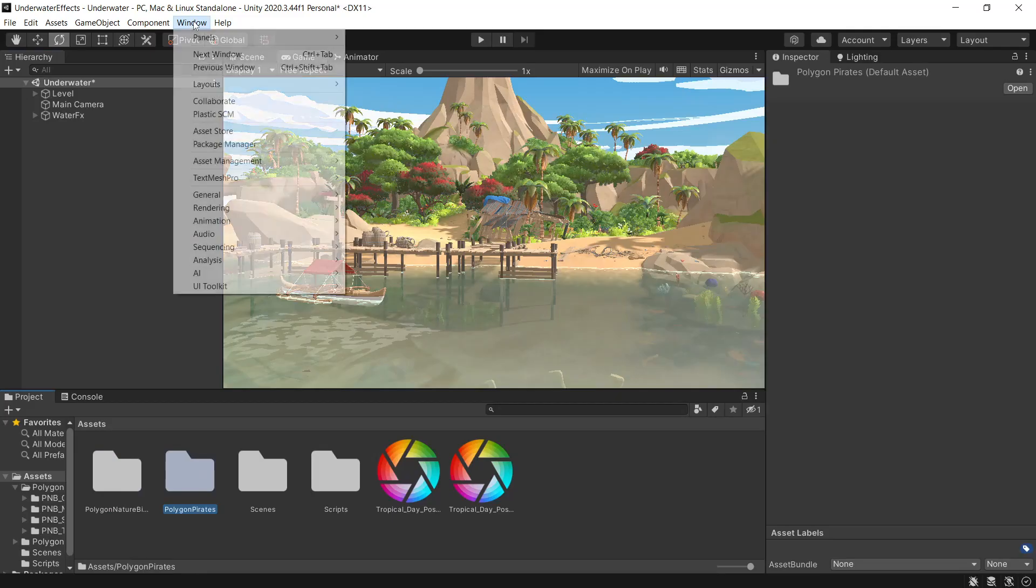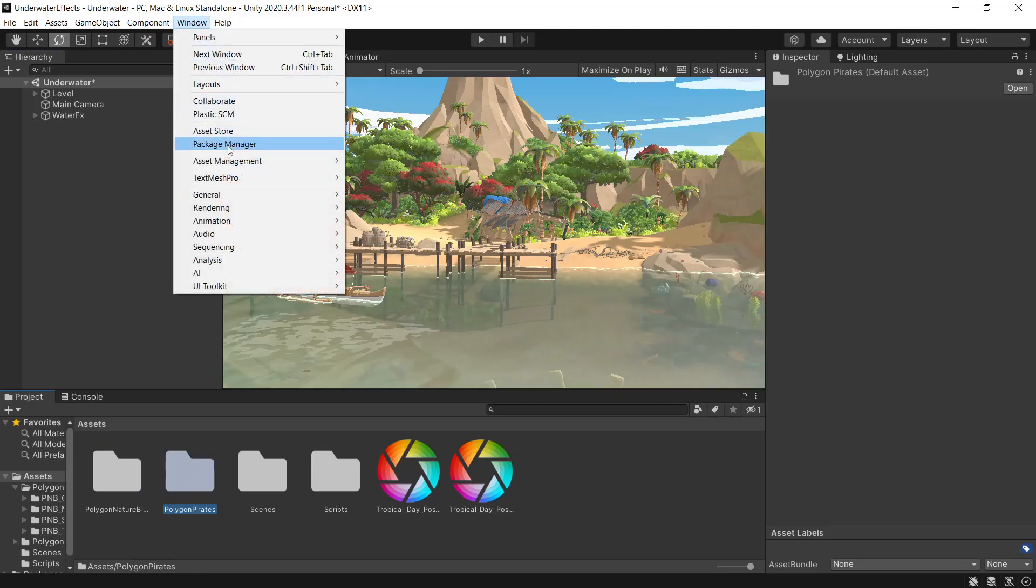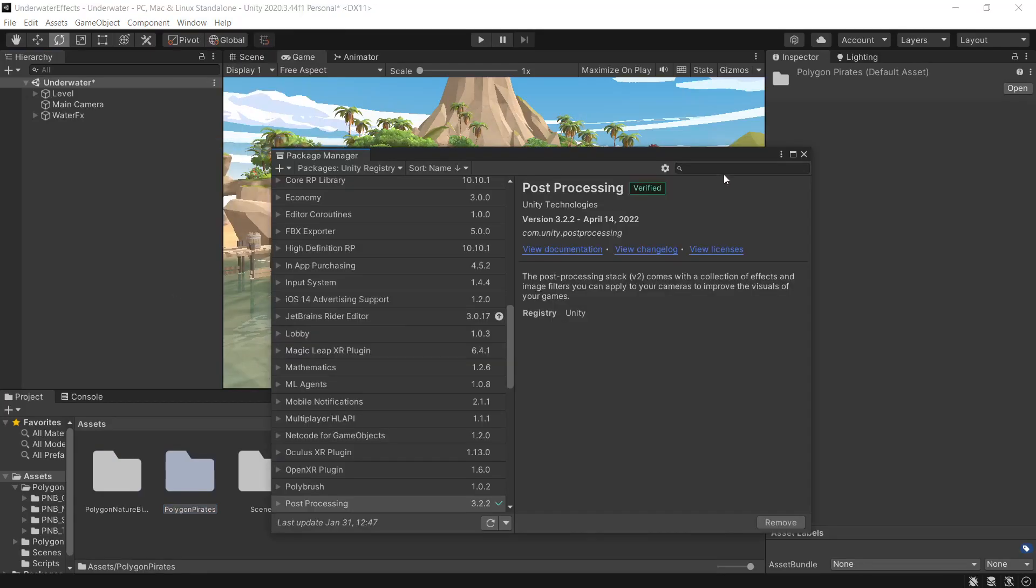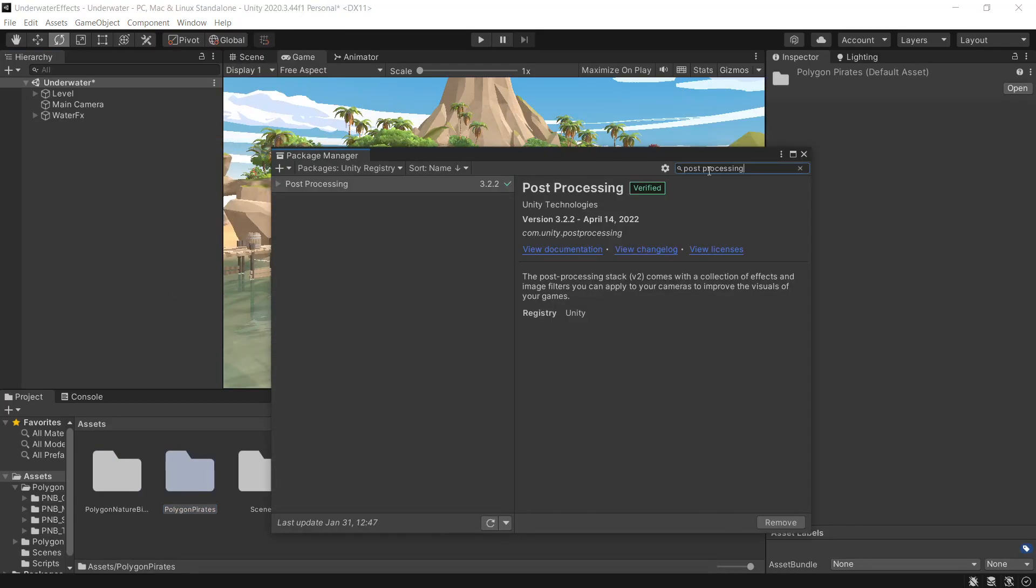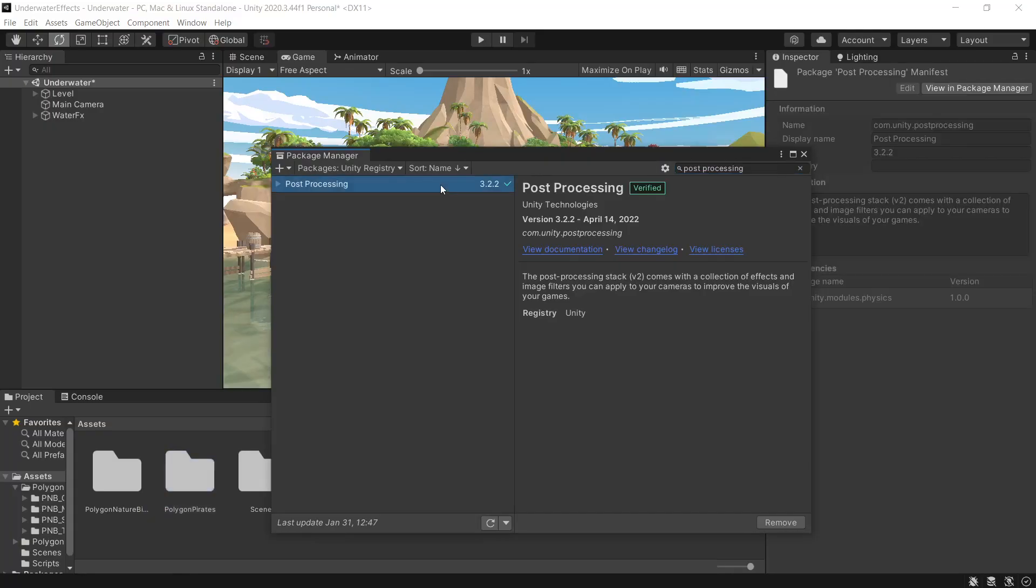First thing we want to do is head to Window, Package Manager, under Unity Registry. If we look for Post Processing, we'll install this into our project.